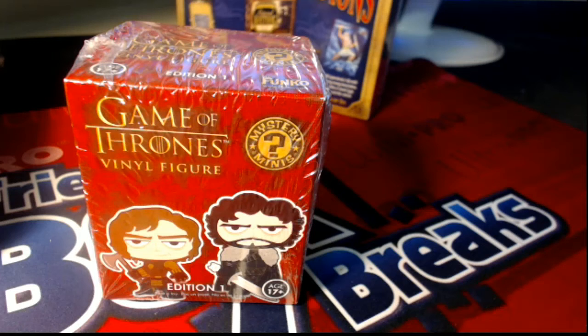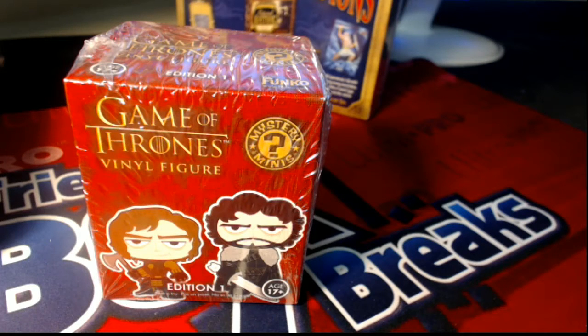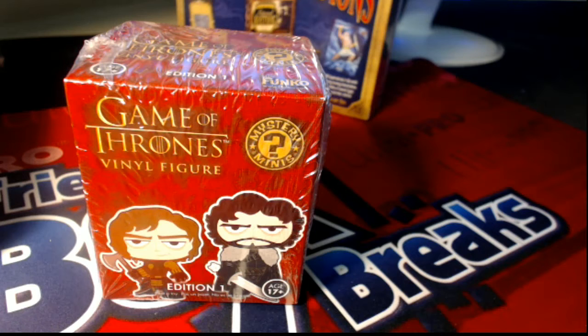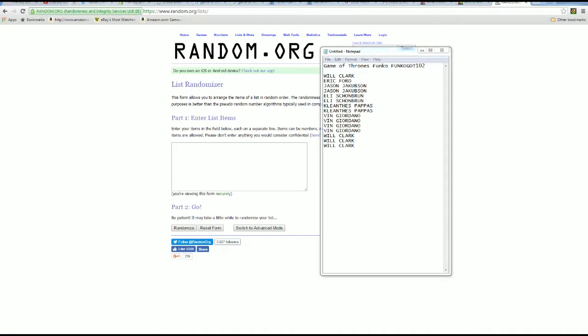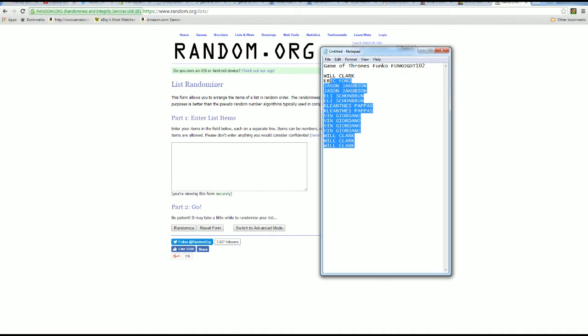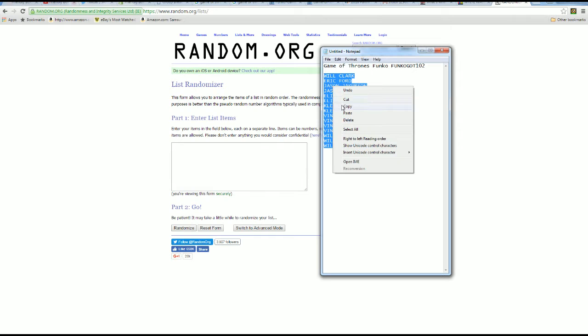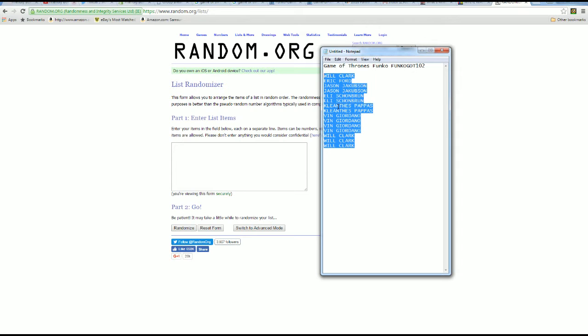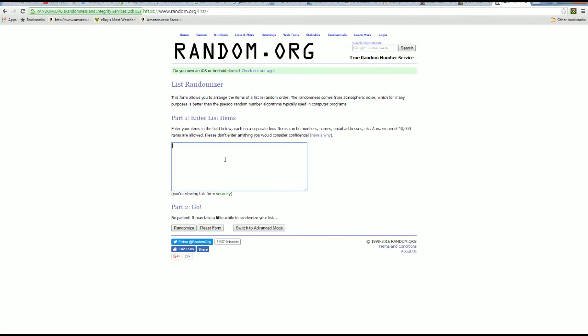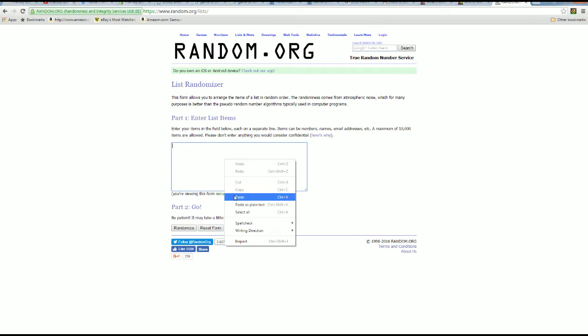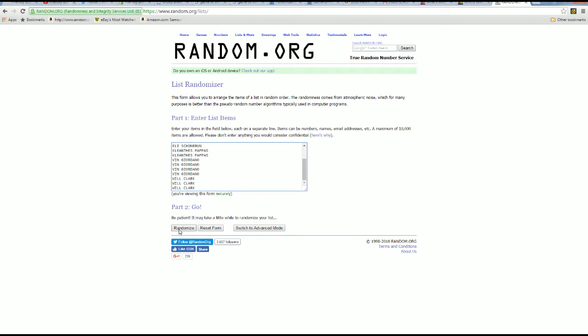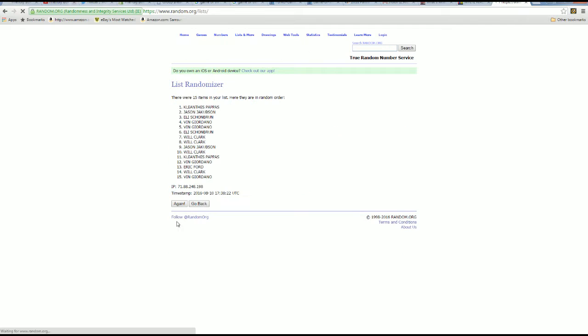Here we go, this is Game of Thrones Funko, Game of Thrones 102. So let's go right over here, we're gonna stick everybody into Random.org. We'll see at the top, we'll see at the bottom, so everybody's in the middle of a We'll See sandwich. So we're gonna hit this random button seven times because that's how we do it.